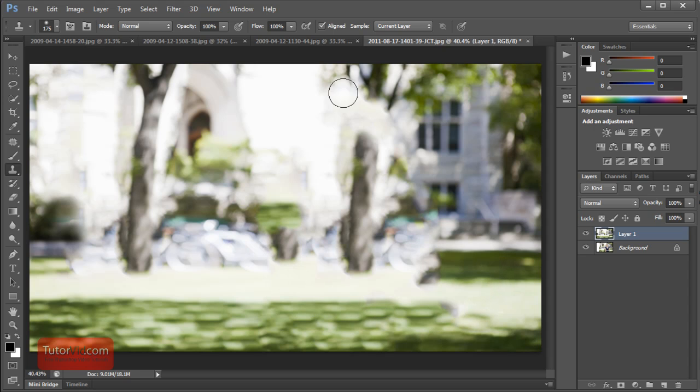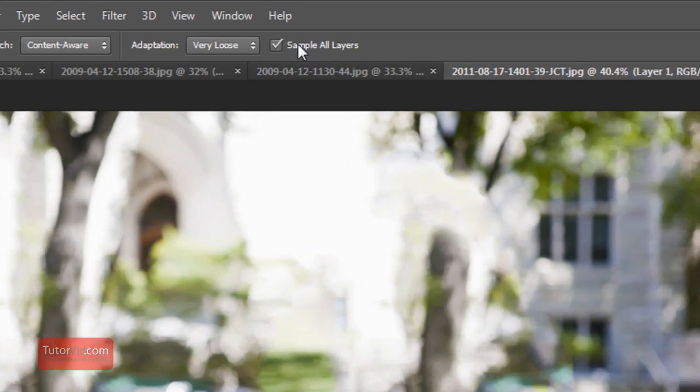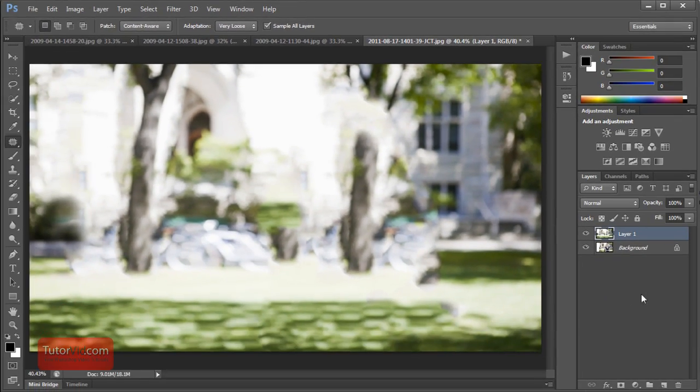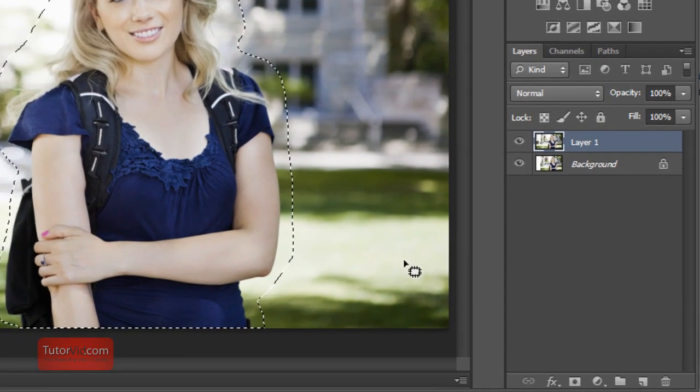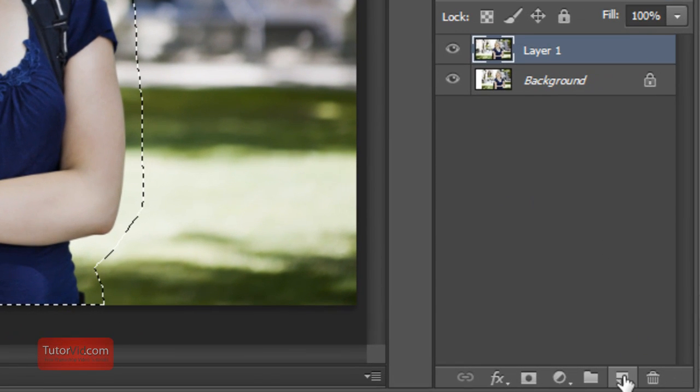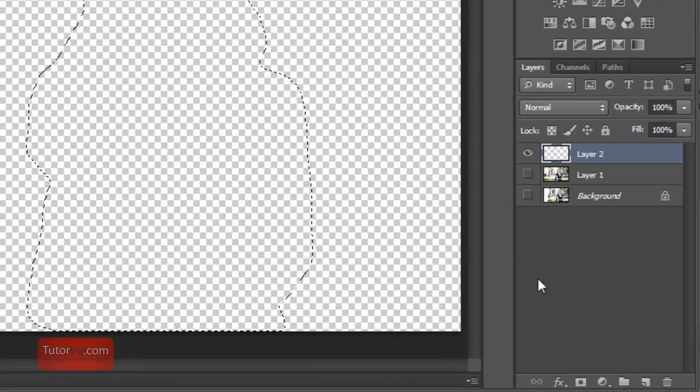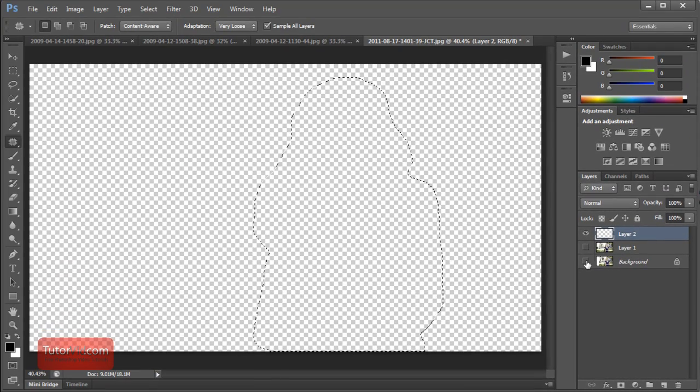Another new feature with these tools is the Sample All Layers, which is very handy. If we had created a new layer first, on this layer you can see it's blank.